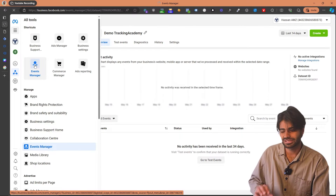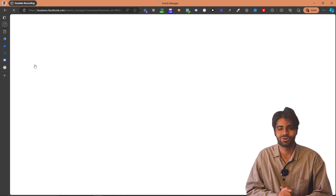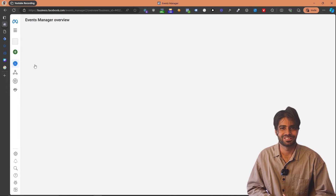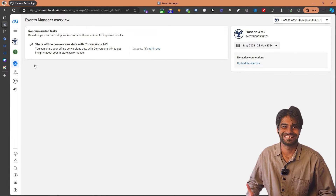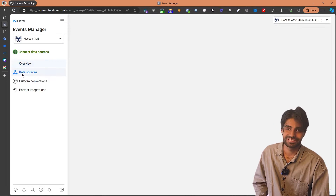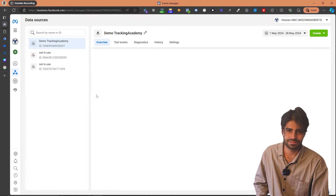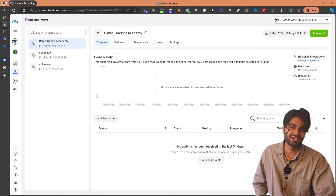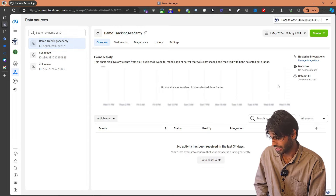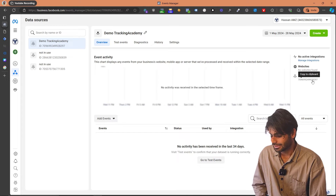Once you click on Event Manager, this will take you to the section where we have all the data sources and pixels. Previously, Facebook used to call everything pixels, but now they have renamed everything to datasets. So now you are on the overview section — let's quickly go to Data Sources. This is where you might have all of the pixels you have created in the past. If you don't have any pixels, you can click the green button to create one. Since I already have a demo pixel, I'm just going to copy this dataset ID, which you might also find labeled as Pixel ID.